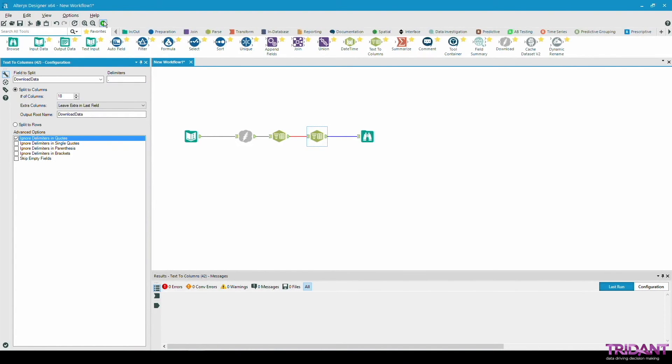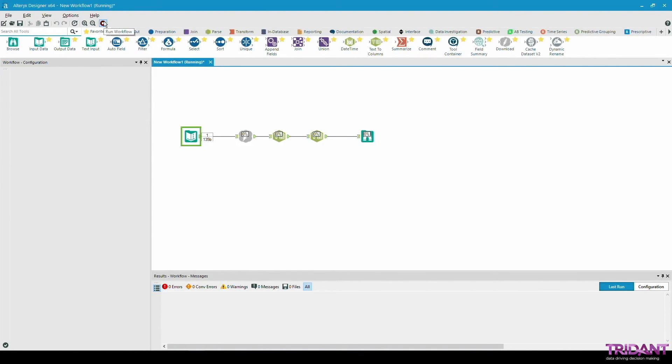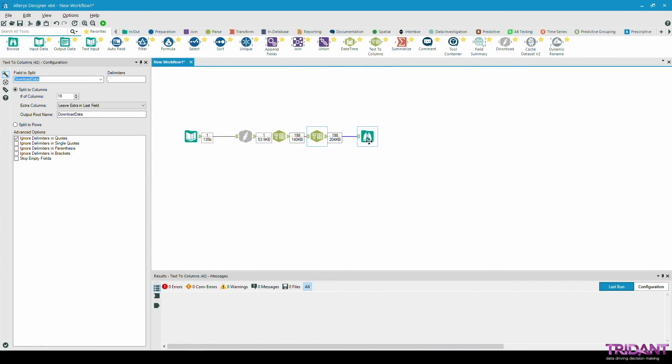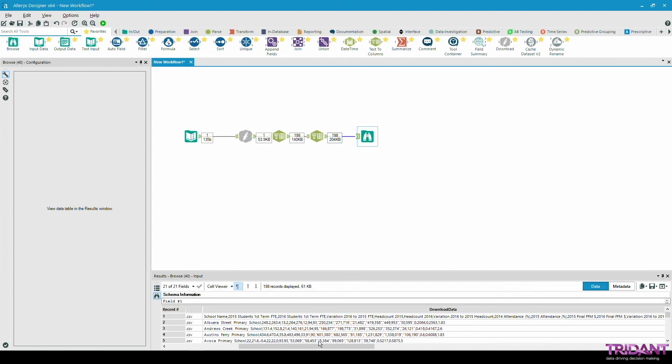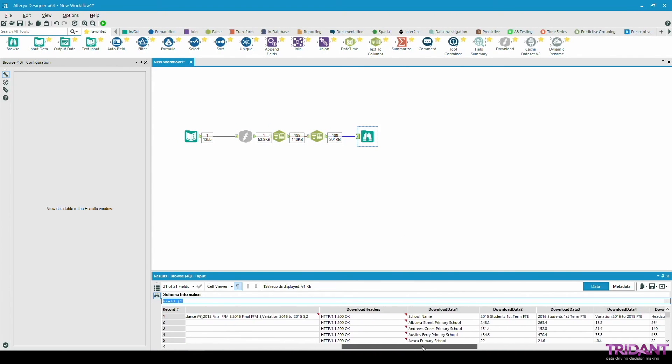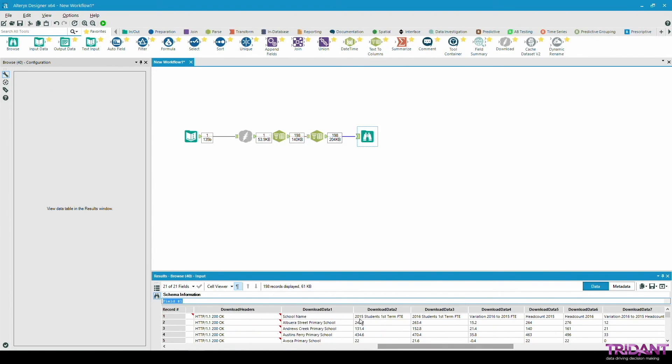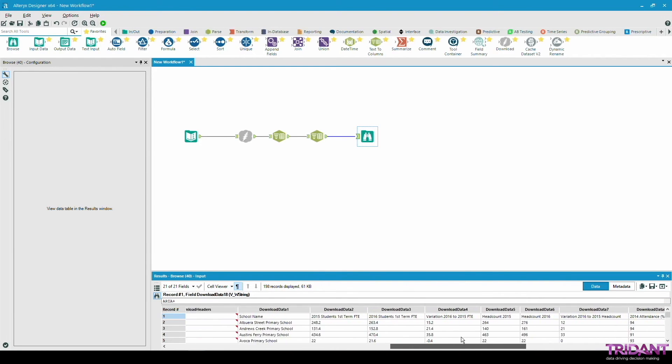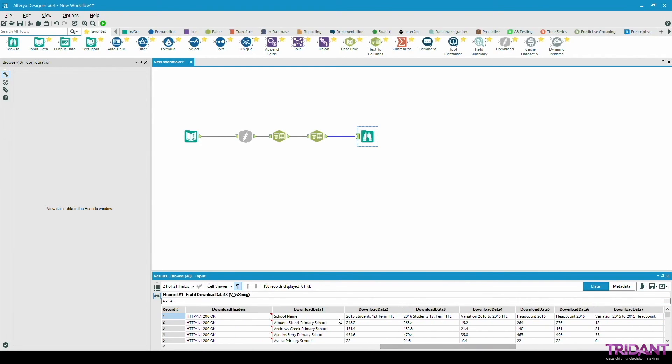Let's run the workflow one more time. Now from here download $1 to download $18 we have 18 fields from the original CSV file but as you can see there's still one more problem as the field name is not displayed correctly. We would like to have school name instead of download $1 and so on.